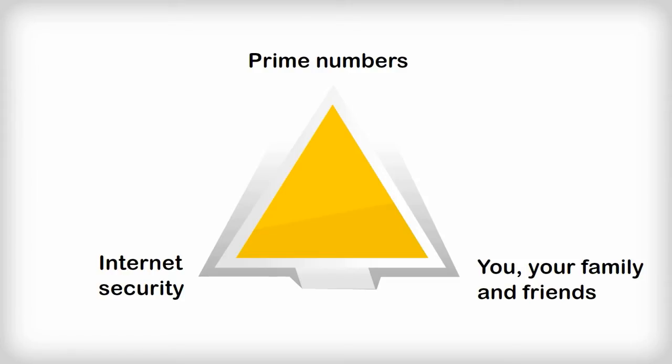I hope you now understand how much internet security is based on prime numbers. You or one of your family or friends has probably transacted on the internet today without knowing that prime numbers have enabled it to be done securely. I hope you've enjoyed seeing one way that pure maths is useful.